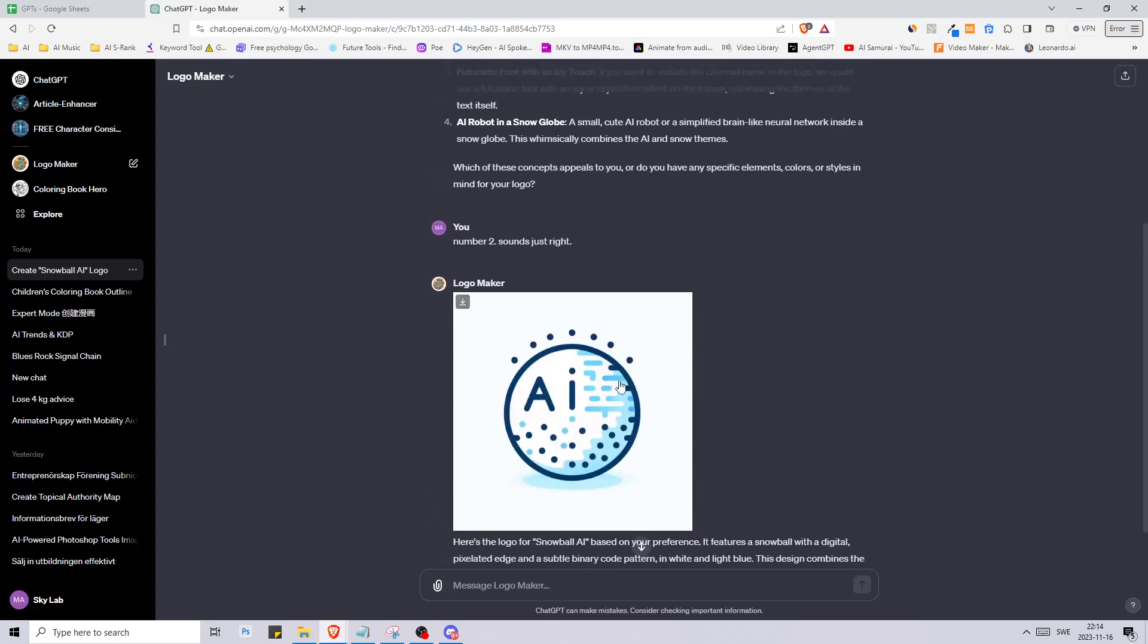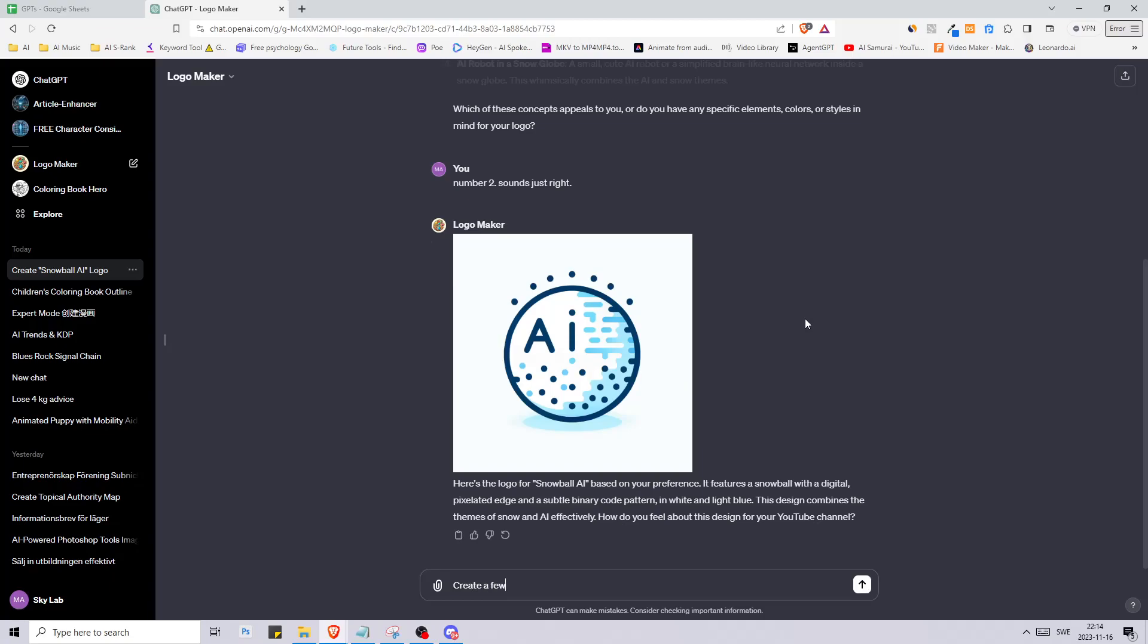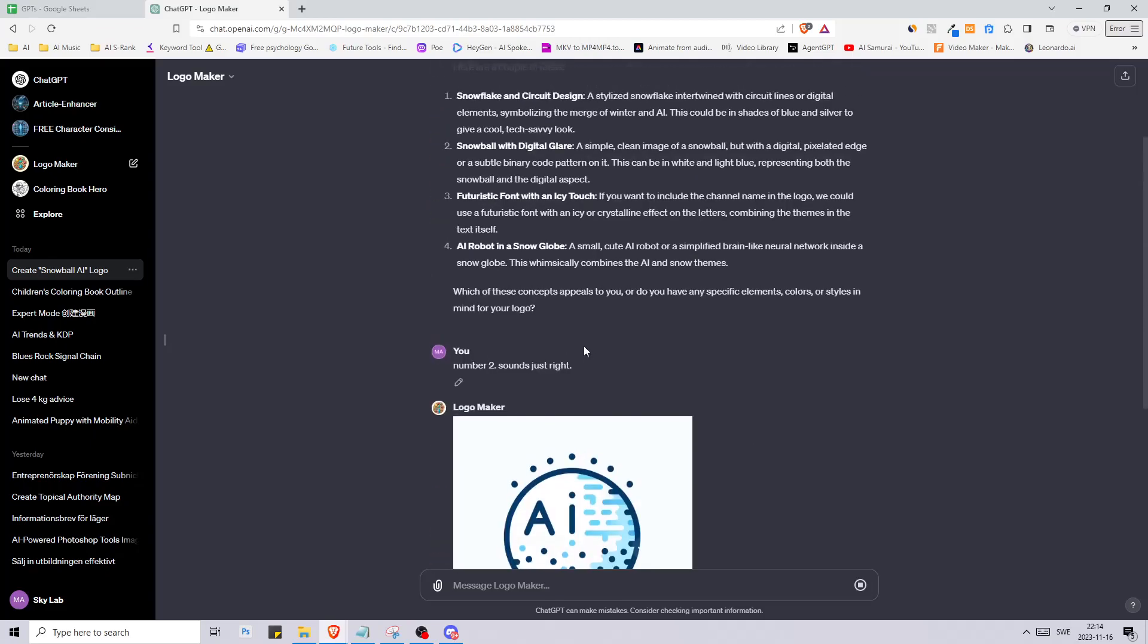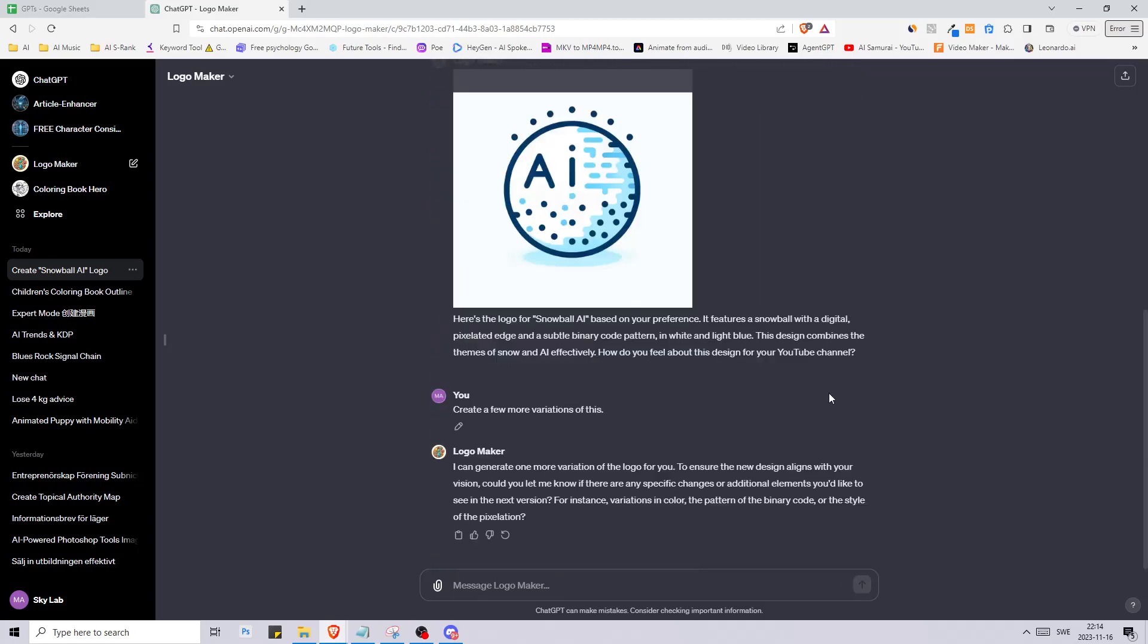This is what we got here. We have a snowball and we have the letters AI inside of it. It looks decent. This isn't something that I would use but let's say create a few more variations of this.